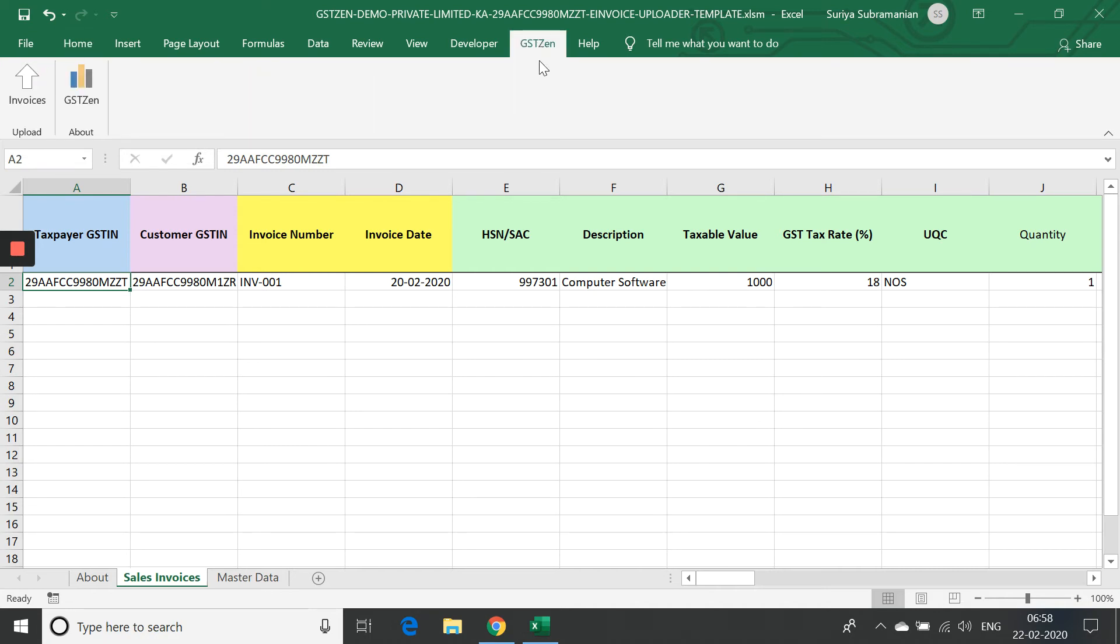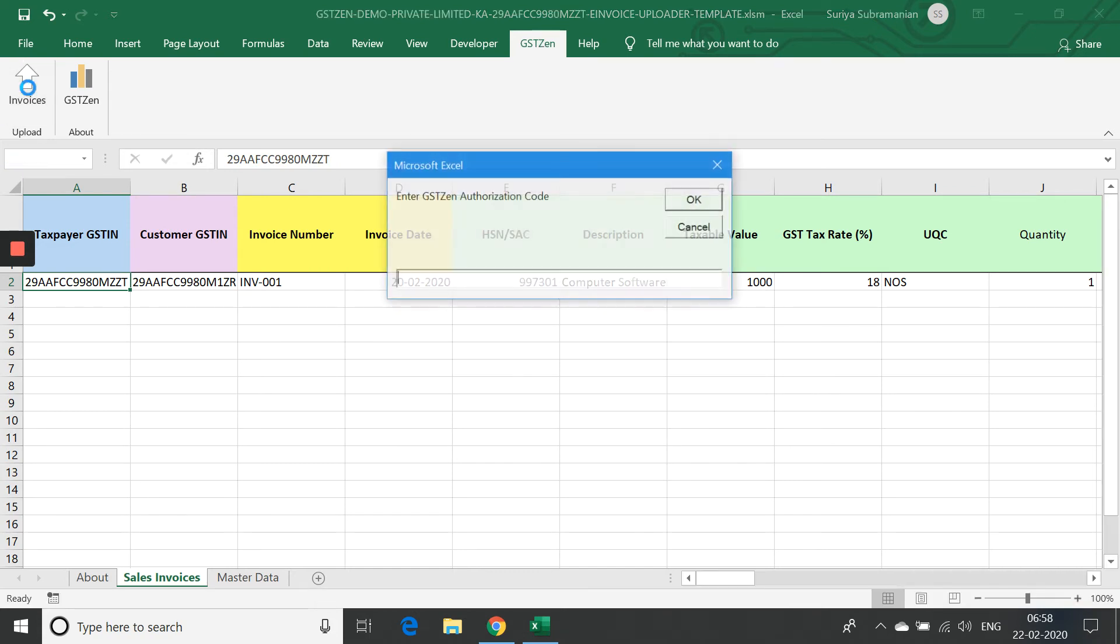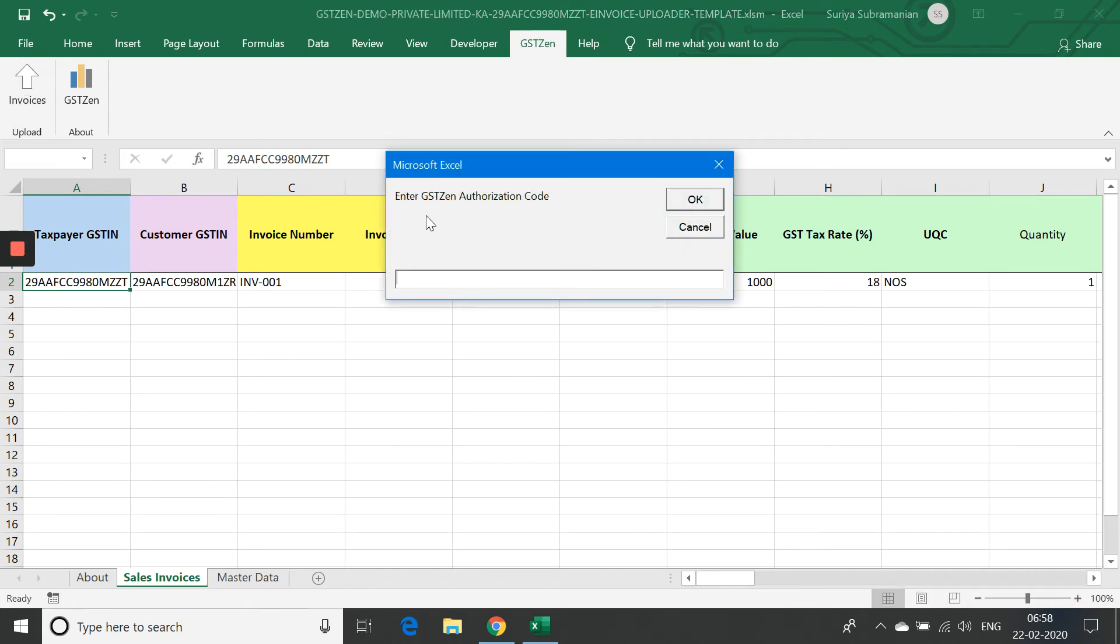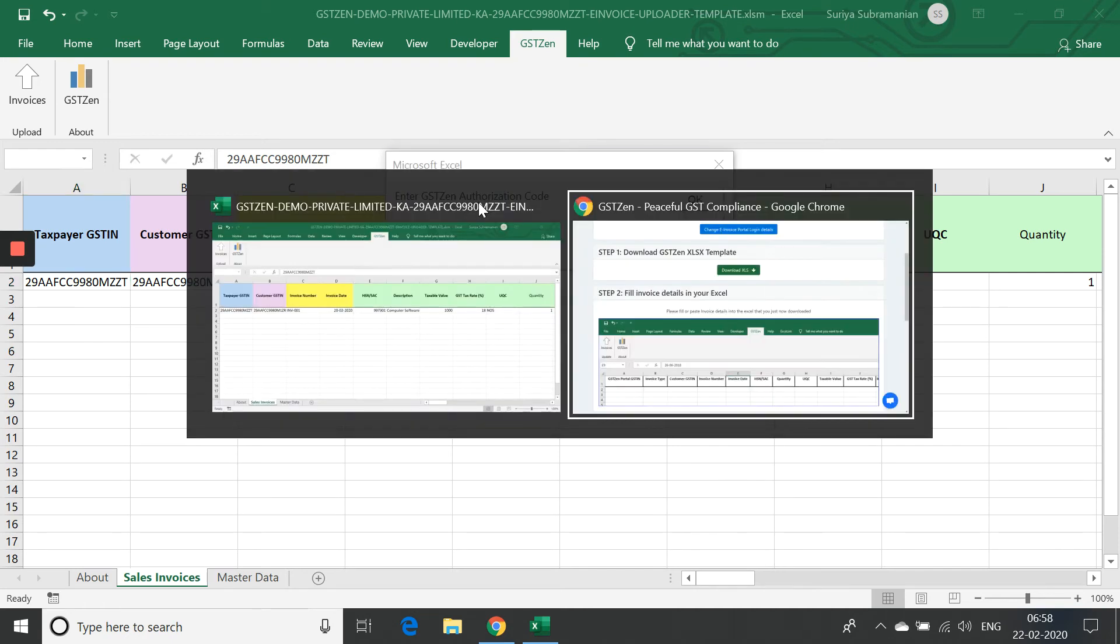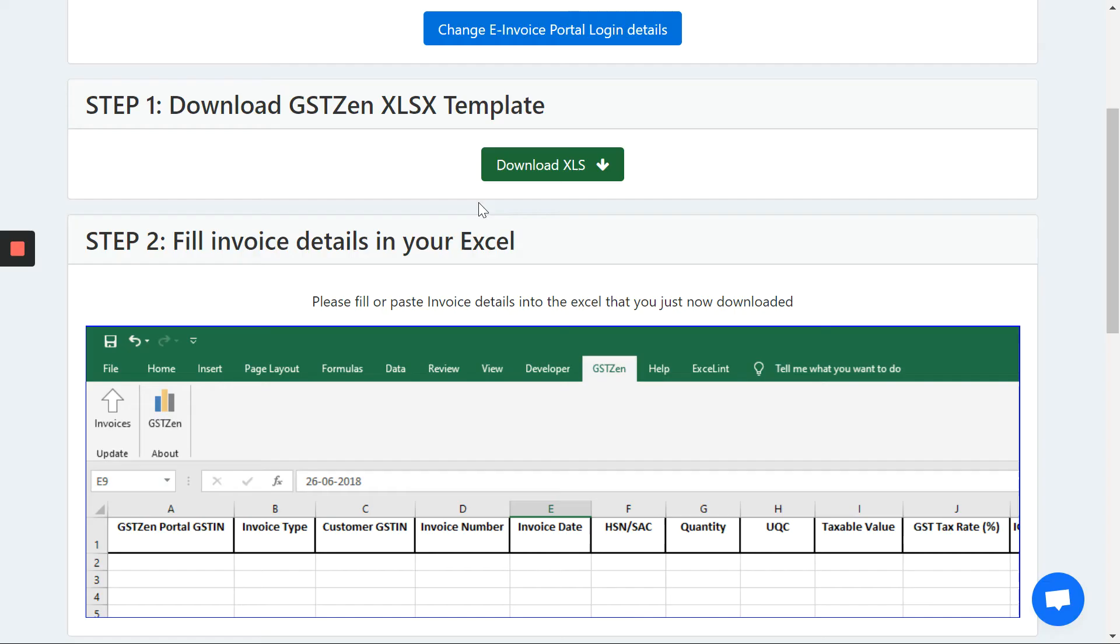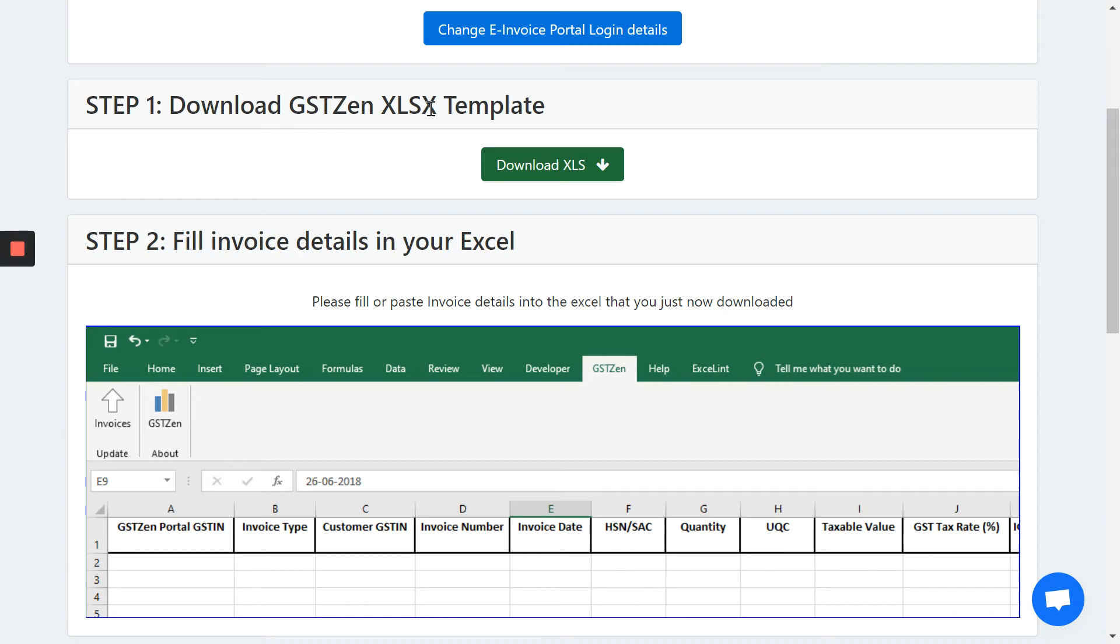And let's now click on there is a GSTZen button in the menu bar. And let's click Upload Invoices. If you click Upload Invoices, GSTZen will validate the data and then ask for an authorization code. Let's see where to get the authorization code. Let's go back to the browser and let's review what we did. As a first step, we downloaded the GSTZen Excel template.